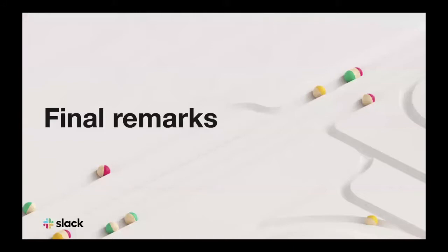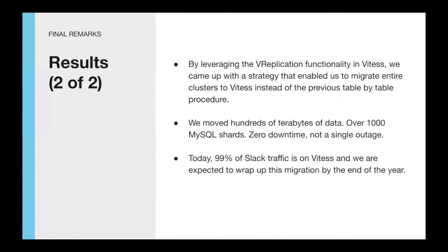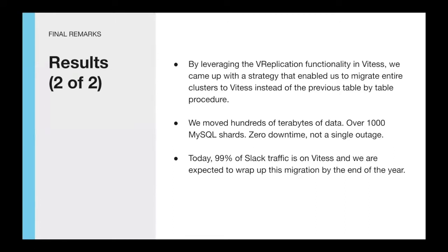Let's now close with some final remarks. This project was designed, built, and executed by a team of four engineers in a time frame of around a year. We calculated that by following the legacy migration path, it would have took more than 70 engineers to deliver the same results in a similar time frame. Equally important, this migration was completely transparent to our application engineers as well as end users. We were able to leverage and modify for our needs some Vitess functionalities to do the most delicate part of this project. Keep the data stores in sync and verify that data was not left behind. We moved hundreds of terabytes of data with zero downtime and not a single outage. Today, 99% of Slack traffic is on Vitess and we expect to wrap up this migration by the end of the year.